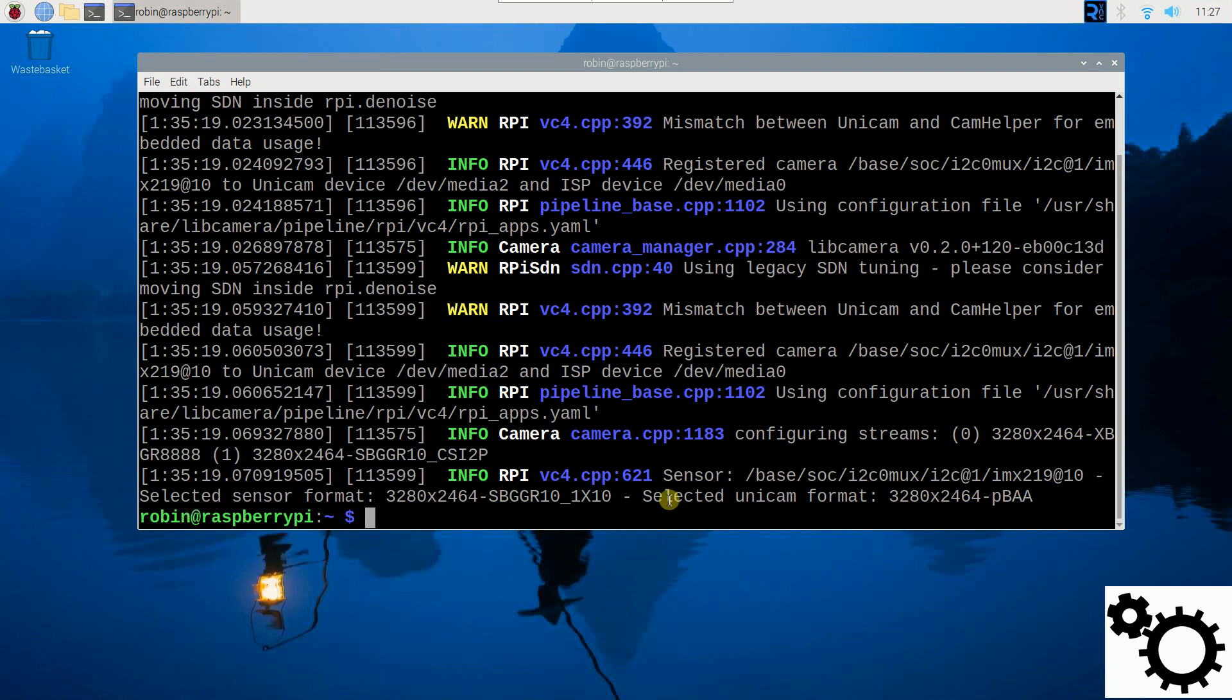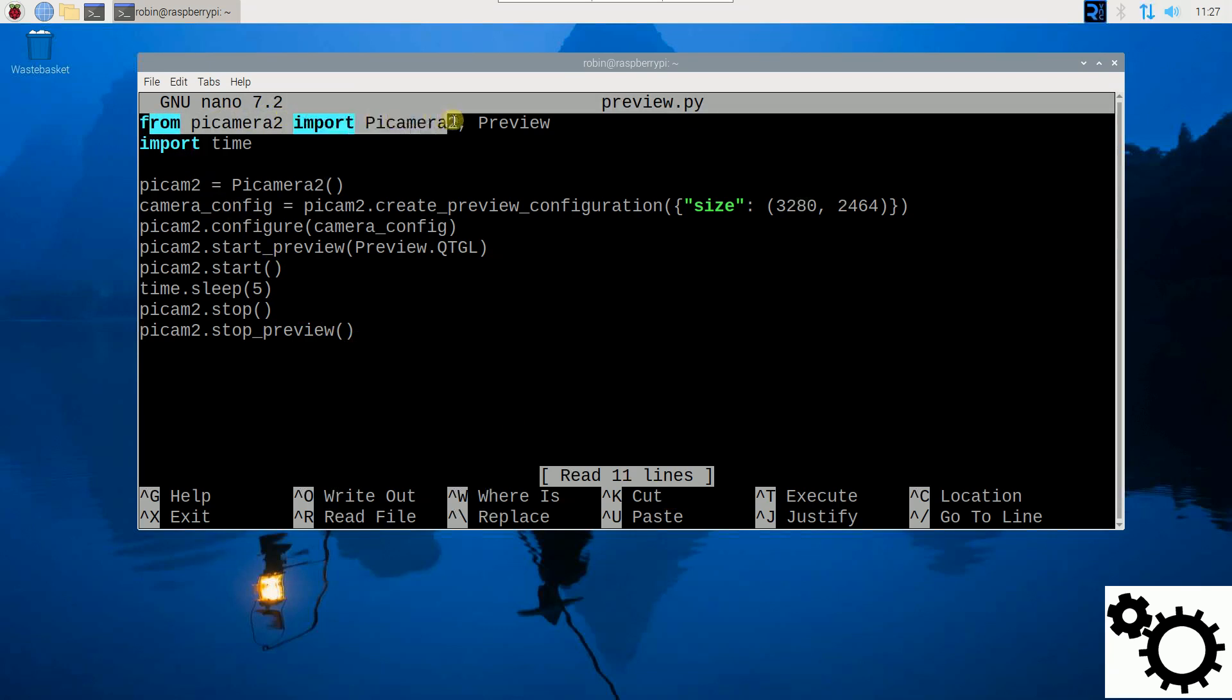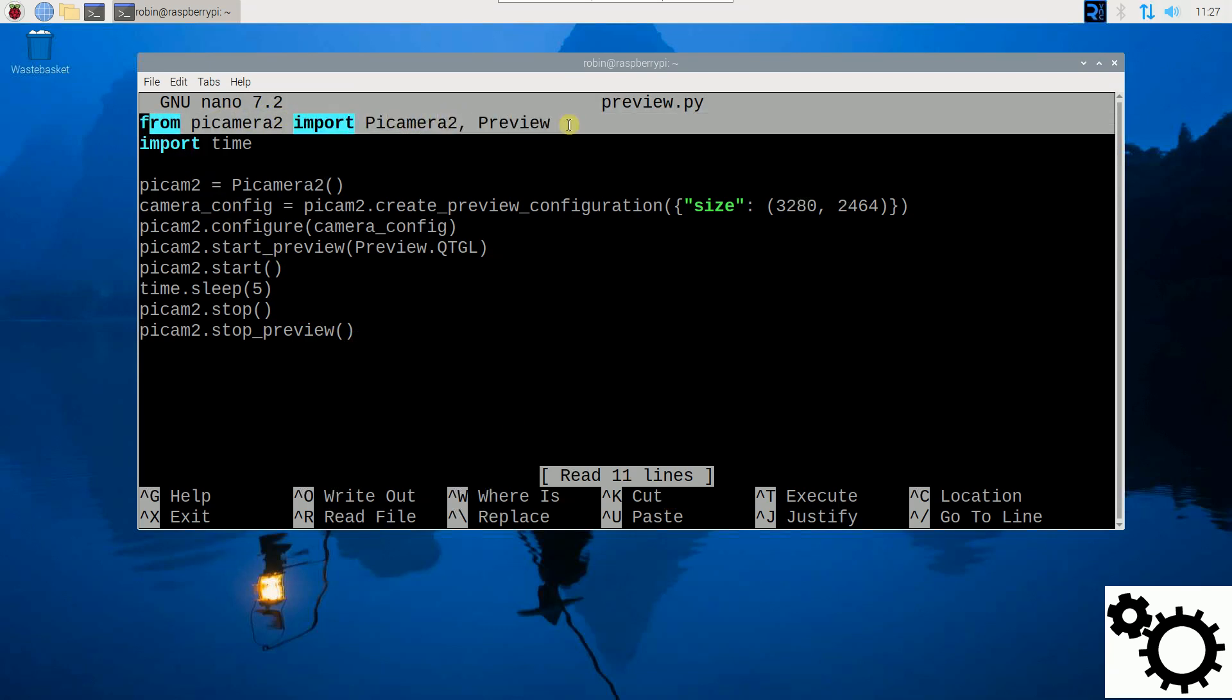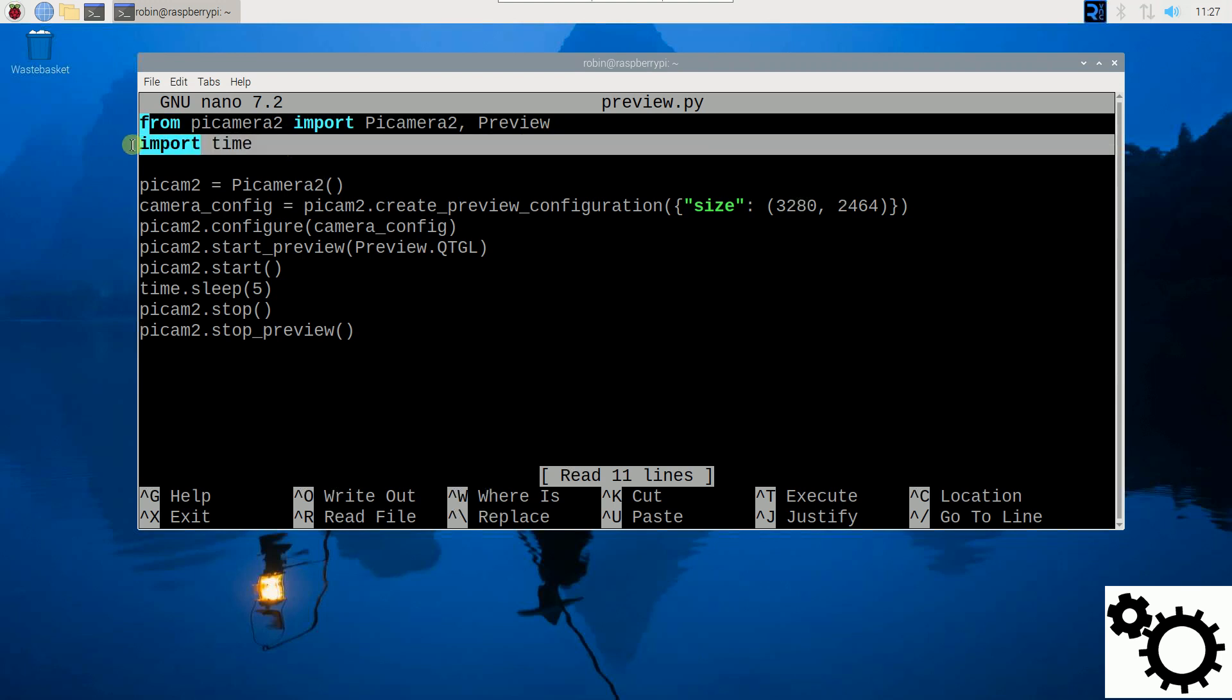Now I will enter my script and I will explain it. So here, the first thing we need to do is to import the libraries. From PyCamera2, I import PyCamera2 and preview to make a preview window. And I also import time.